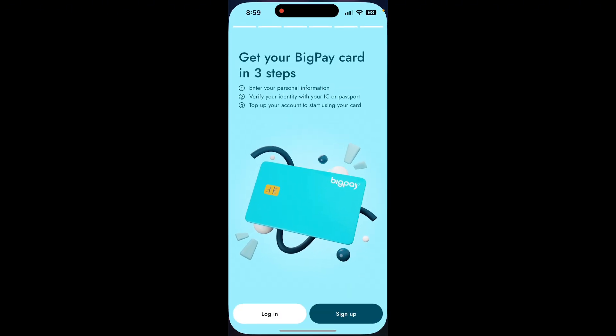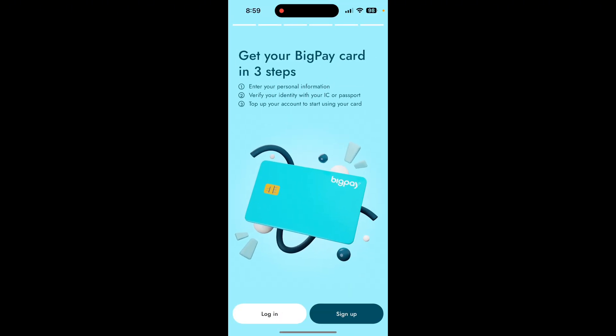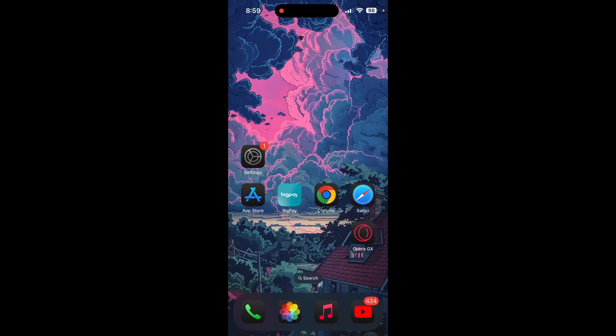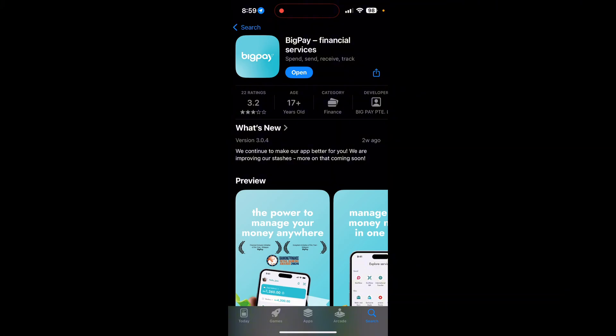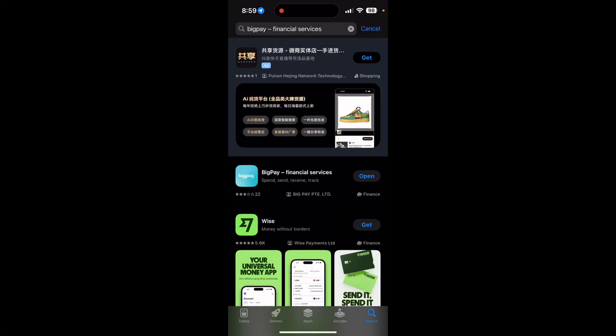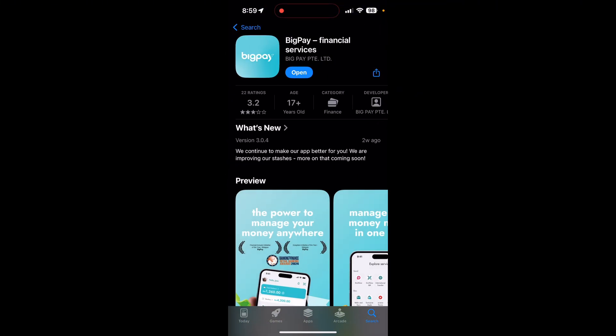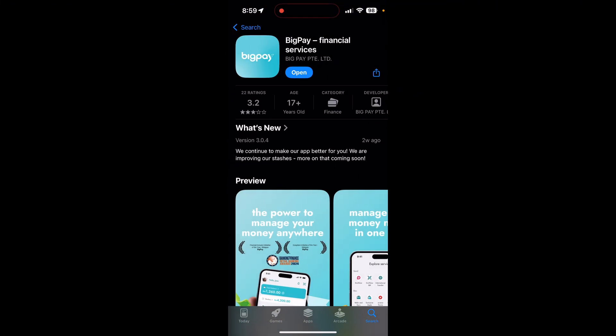First, make sure your application is up to date. Open your App Store or Google Play Store and search for your application. If there is an update available, you will see an update button. Tap on it to update the application.